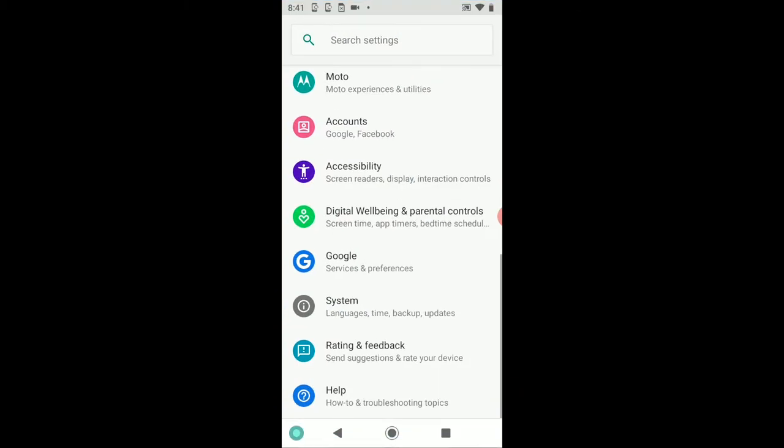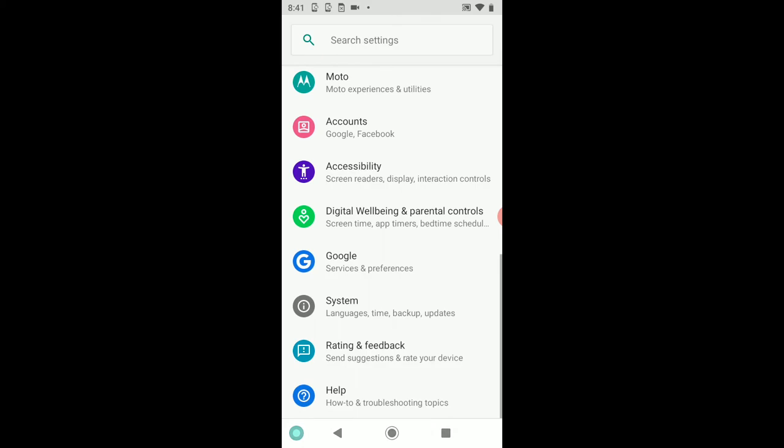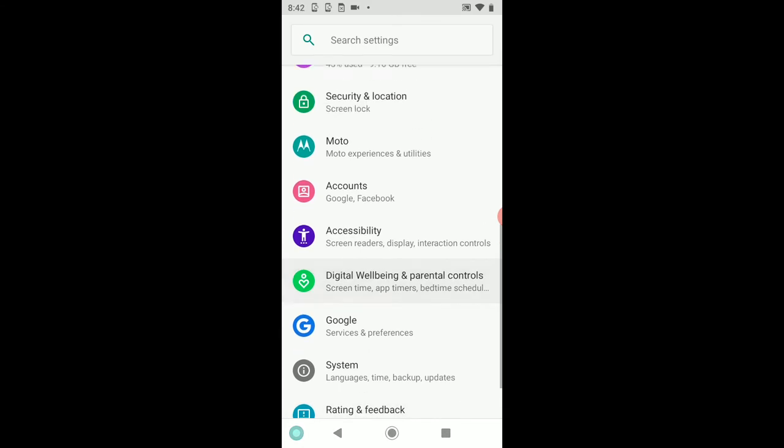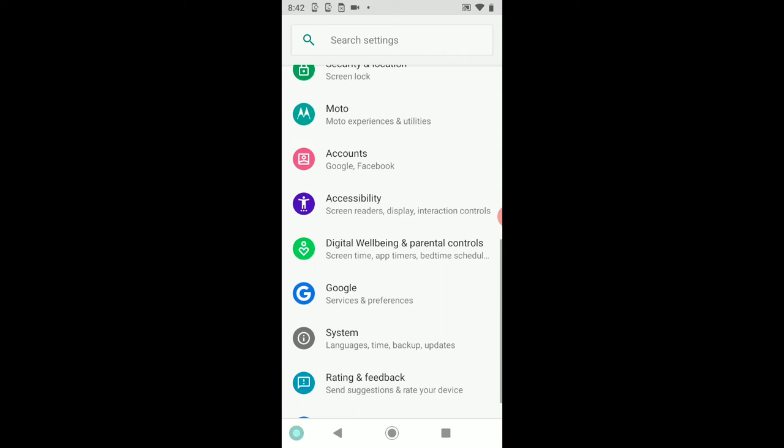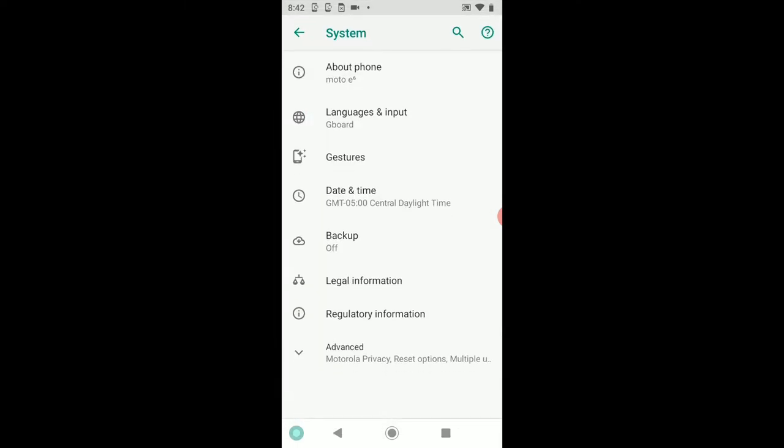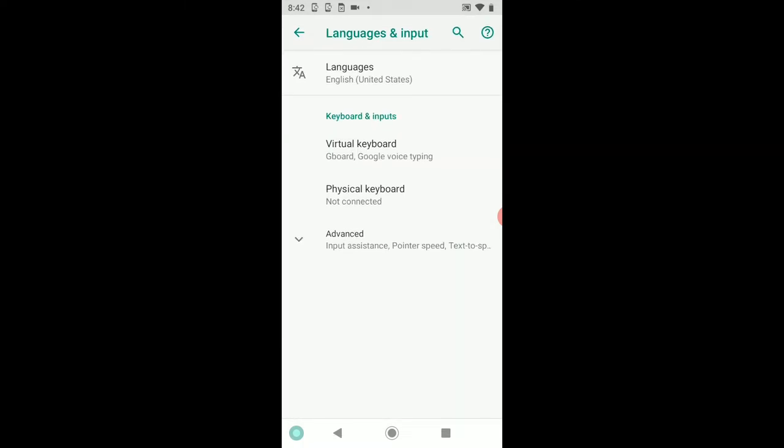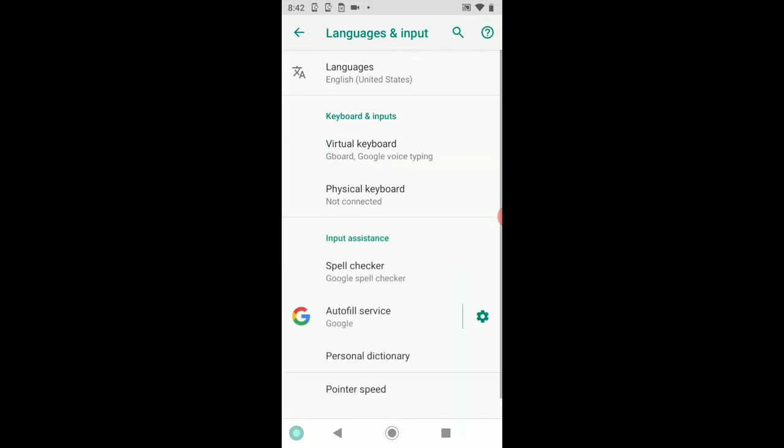to go into Settings, and then you're going to go down to... sorry, System right here where it says Languages. From here, you're going to go to Languages and Input, and you'll open this up